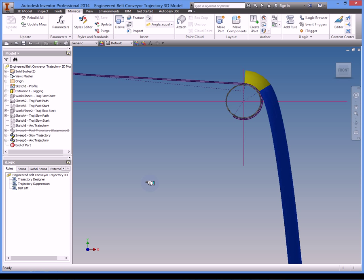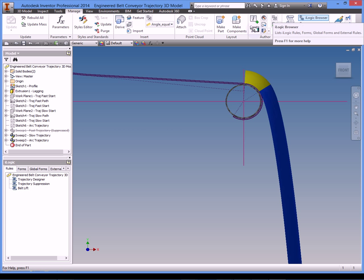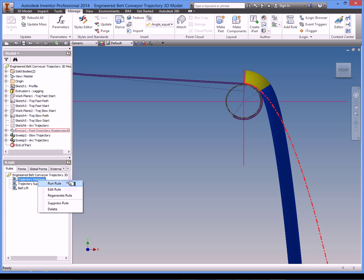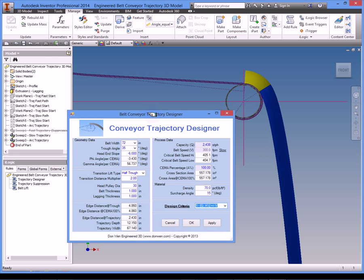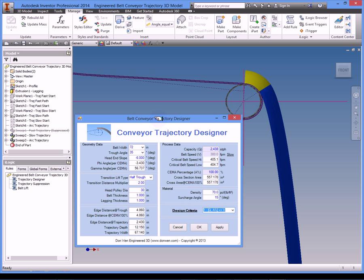So now we have this Inventor open and showing the prototype belt conveyor trajectory 3D model. If you don't have this iLogic browser open, you can go to the manage menu and then click on the iLogic browser. It will show you this iLogic tools. In the iLogic browser, right click on this trajectory designer which will bring up my interface.